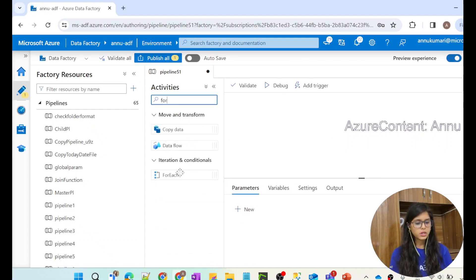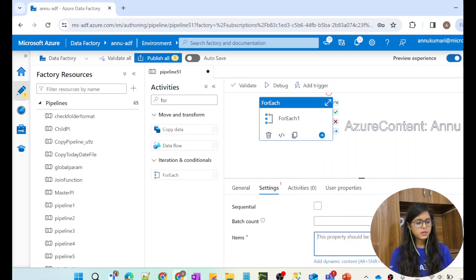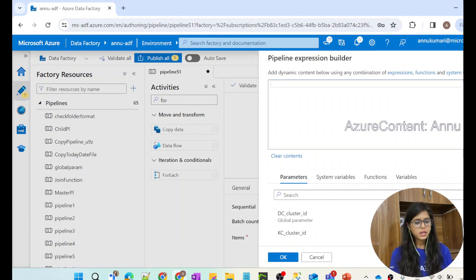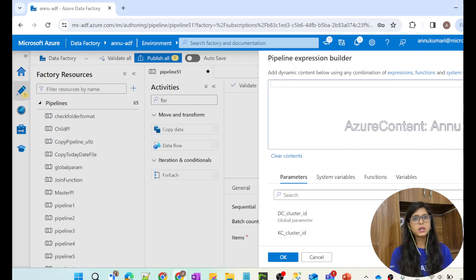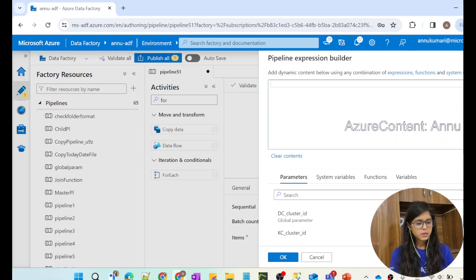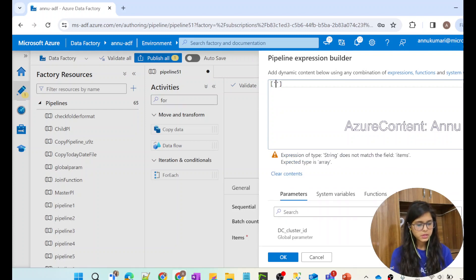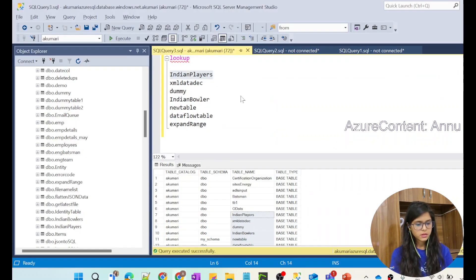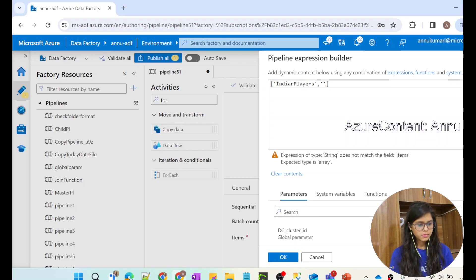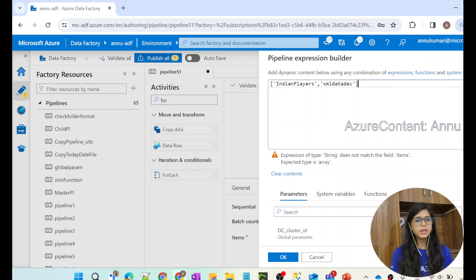I will create a ForEach activity and loop through these table names. The Items field requires an array, so we need to pass the table names as an array. If we just put them inside square brackets, ADF will not consider it as an array — it will consider it as a string. So instead, we will use the createArray function, which converts its arguments into array items.